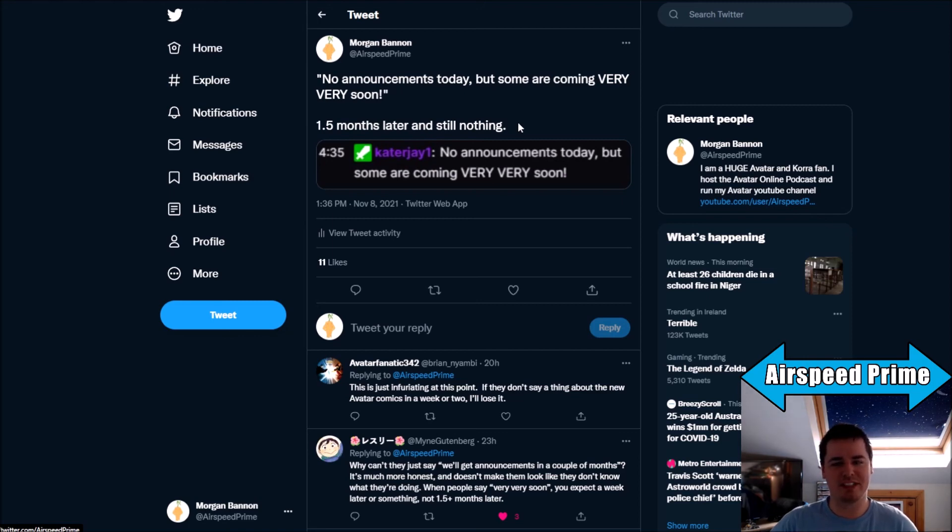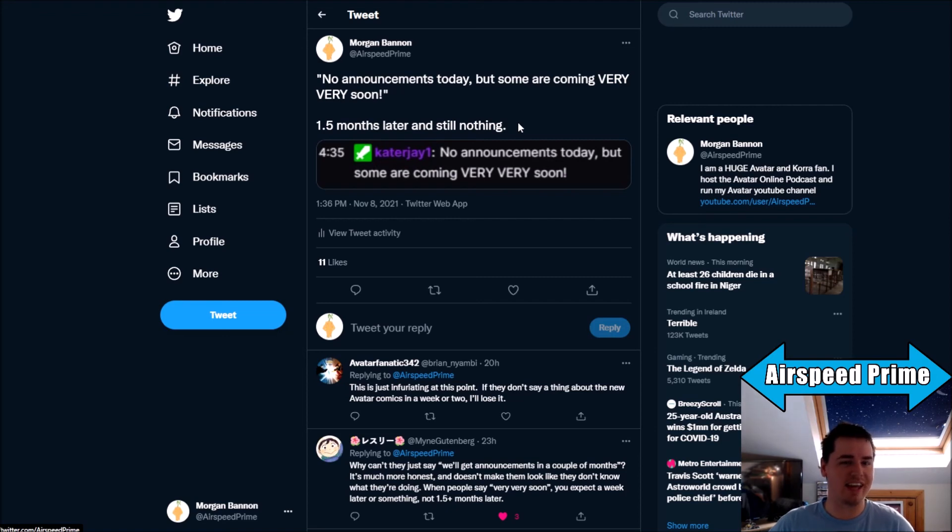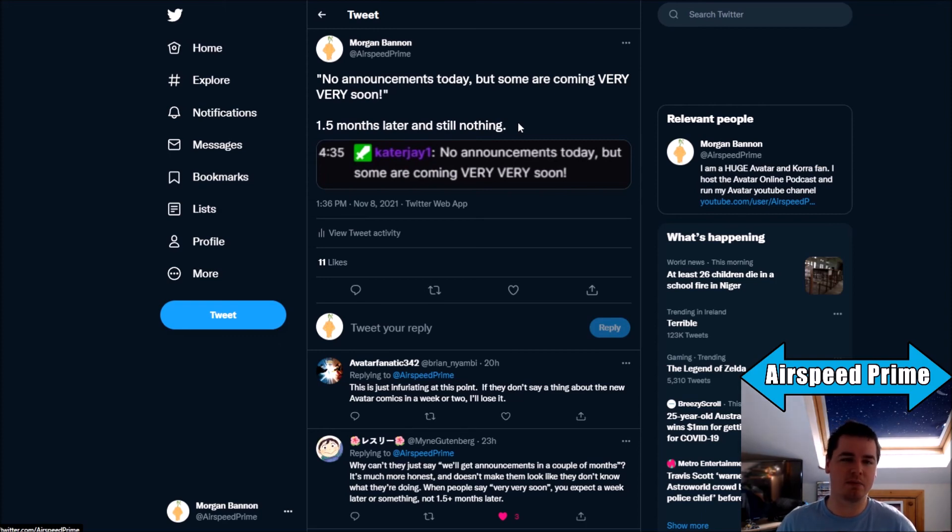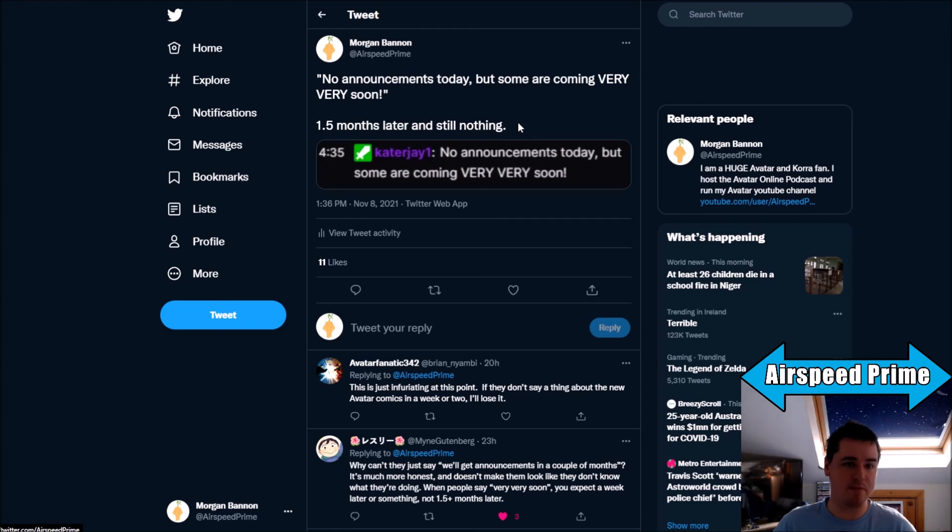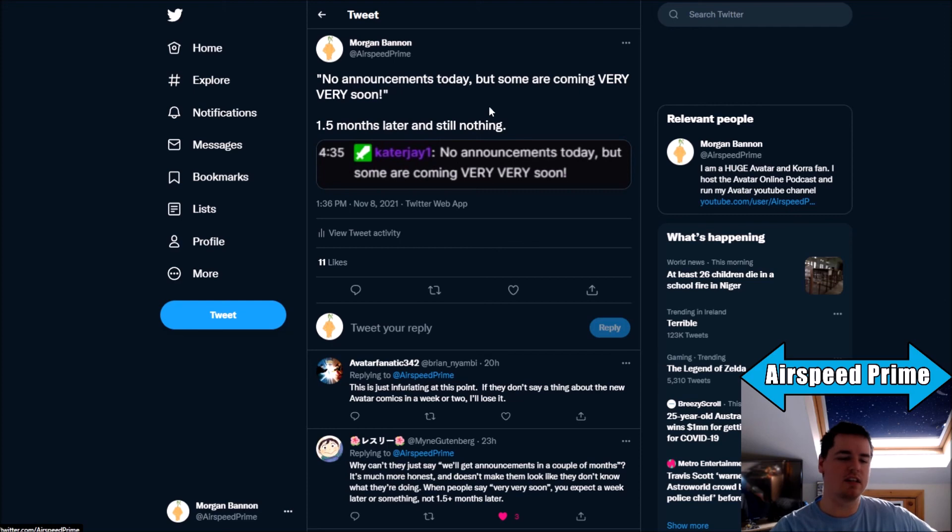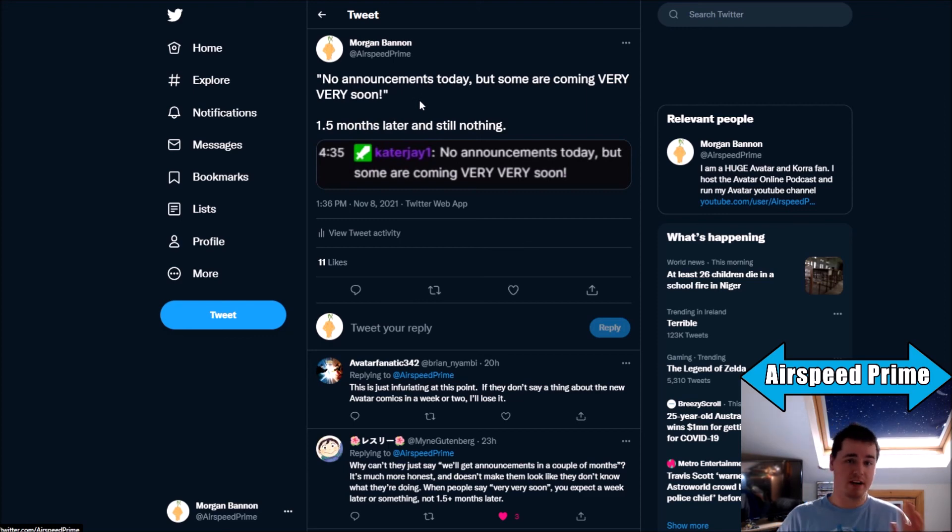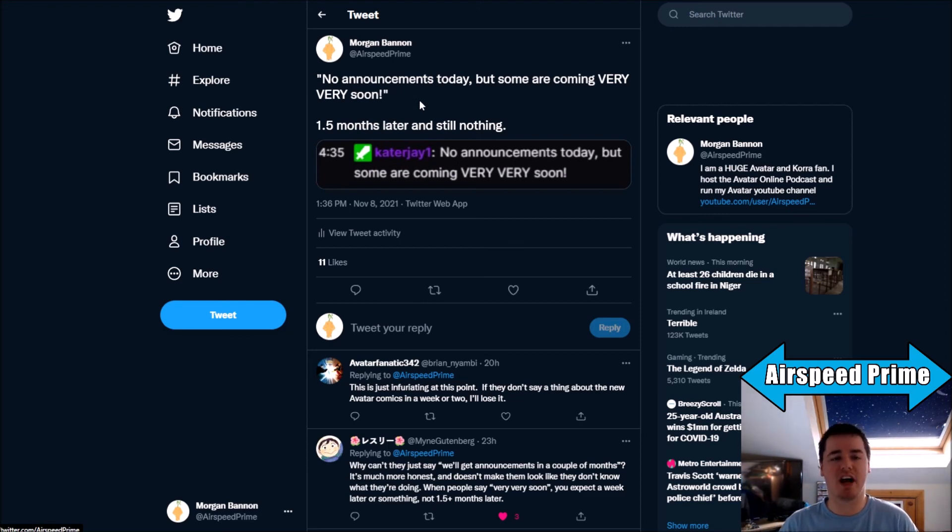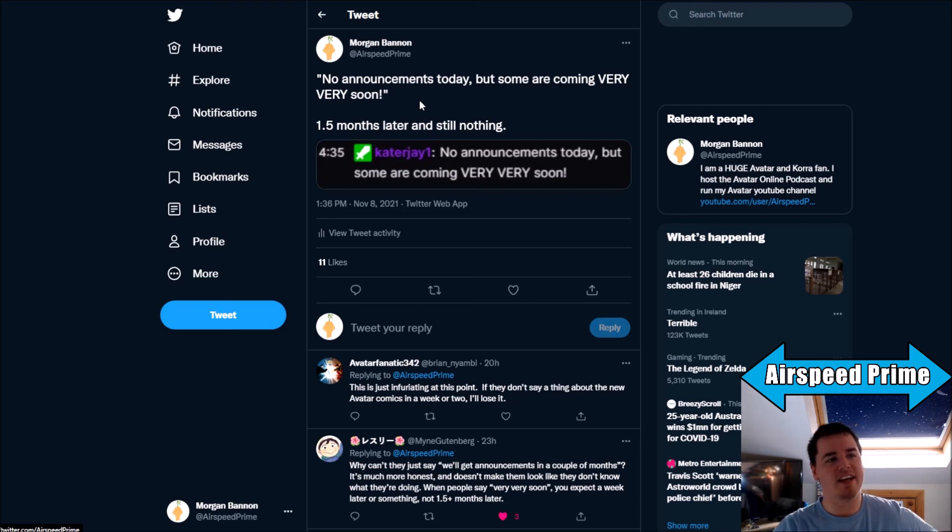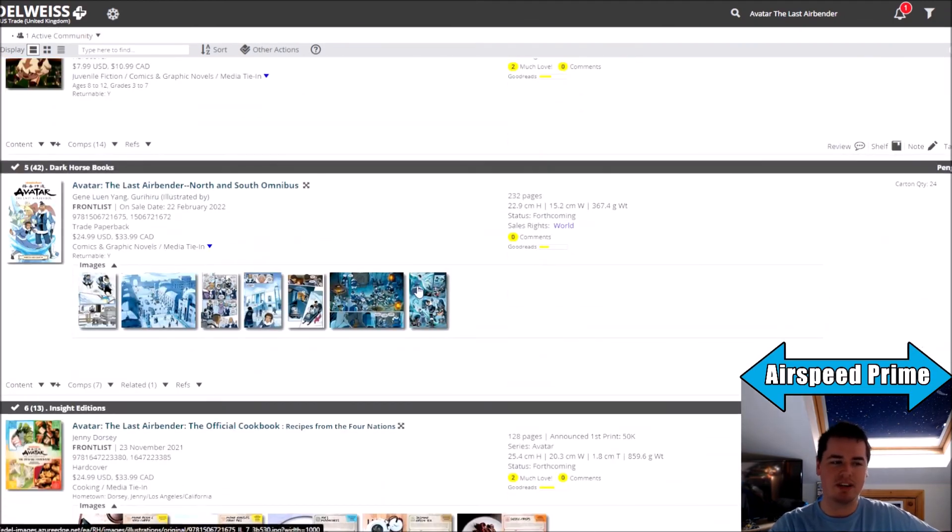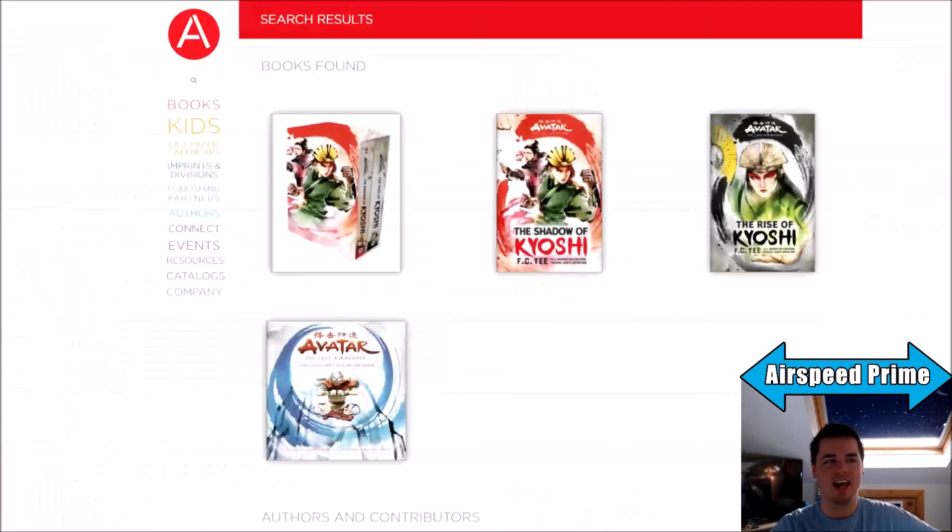But they also don't communicate with us well enough to explain those things. So I don't feel it is a responsibility for us as fans to have to defend the company that is having bad communication. That's on them to say to fans why stuff is or is not happening.